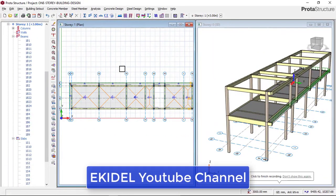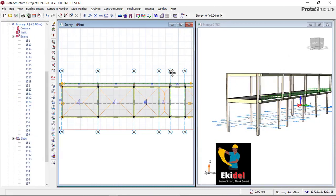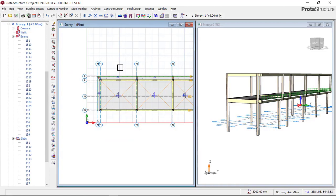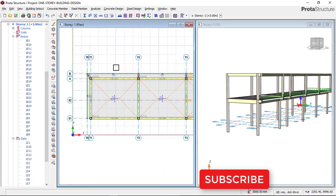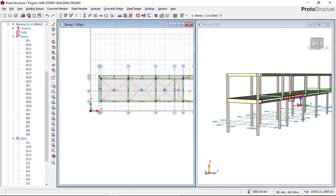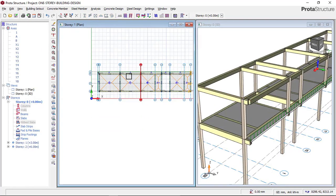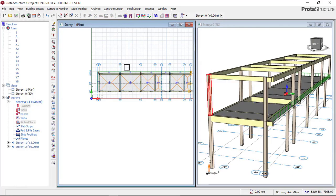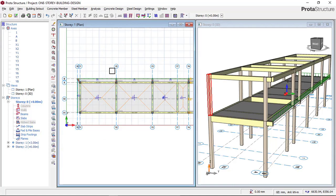Welcome to part 6 of this one-story building design in portal structure. Today I'll be showing you how to apply your workload and also how to analyze and design this one-story building in portal structure. If you have not watched part 1 to part 5, check the video description for all the links.